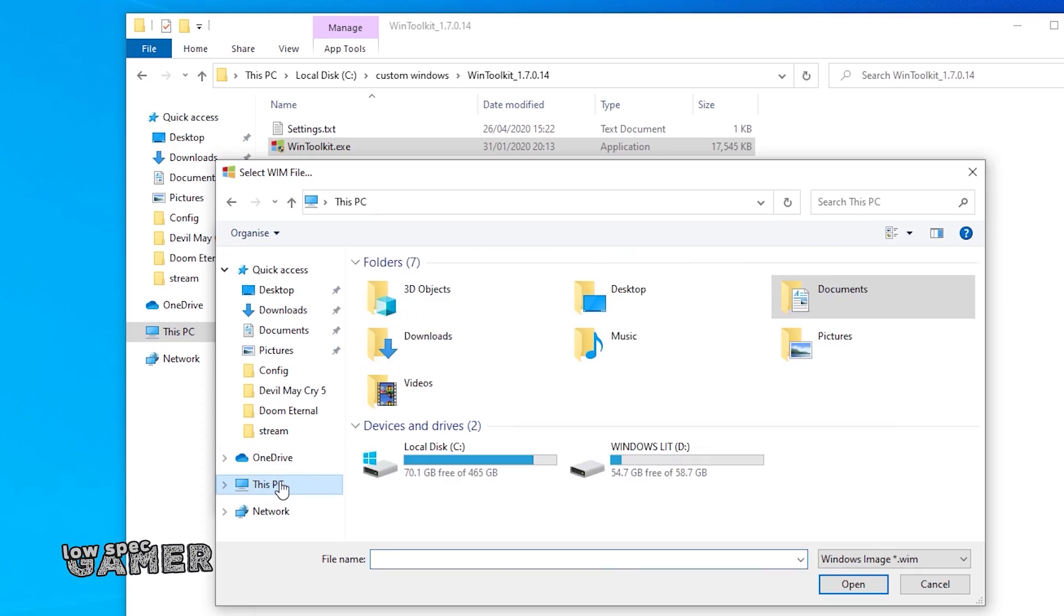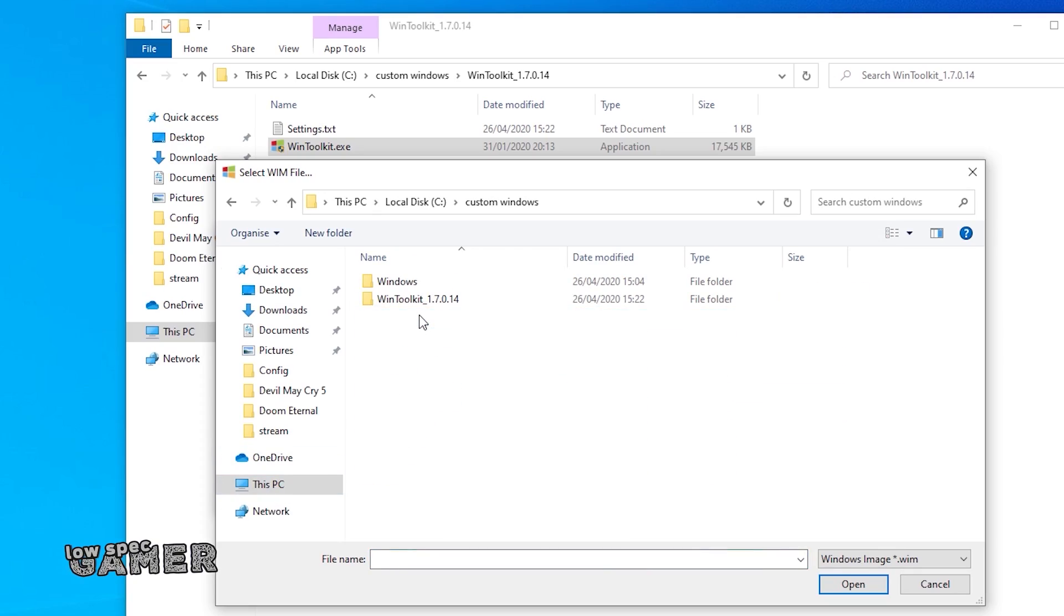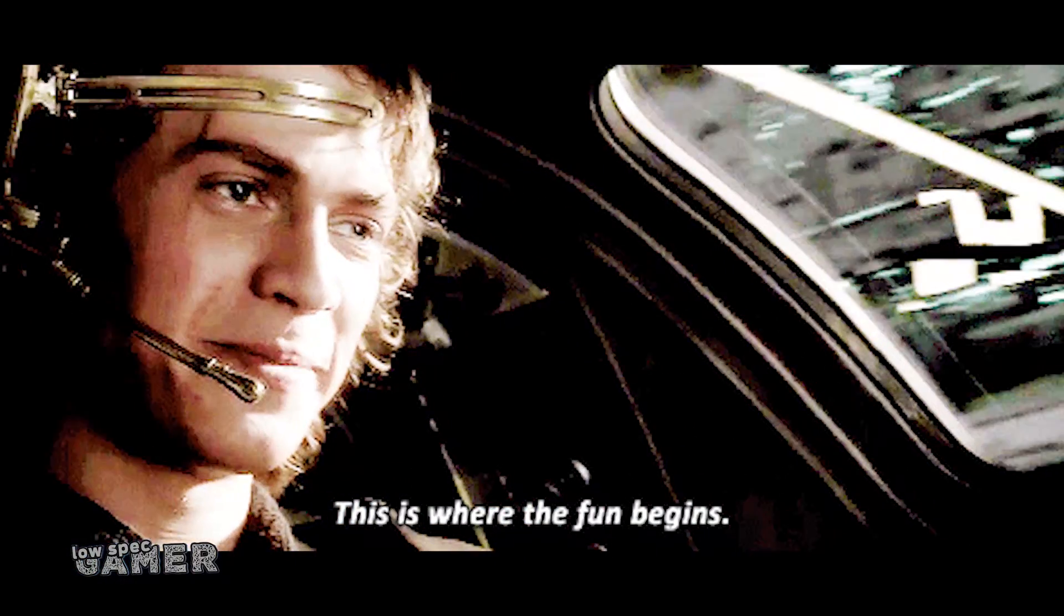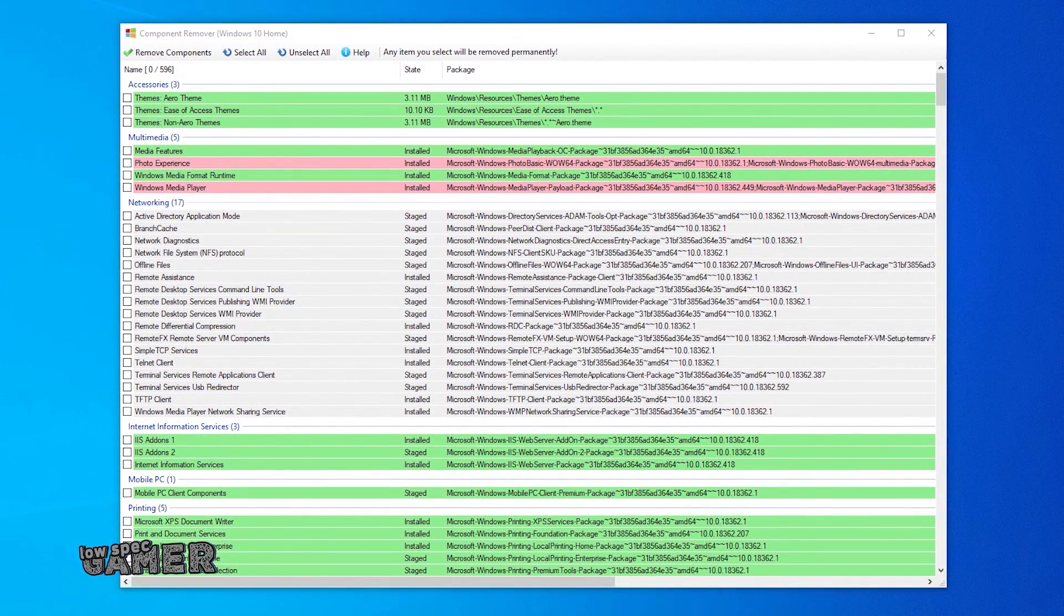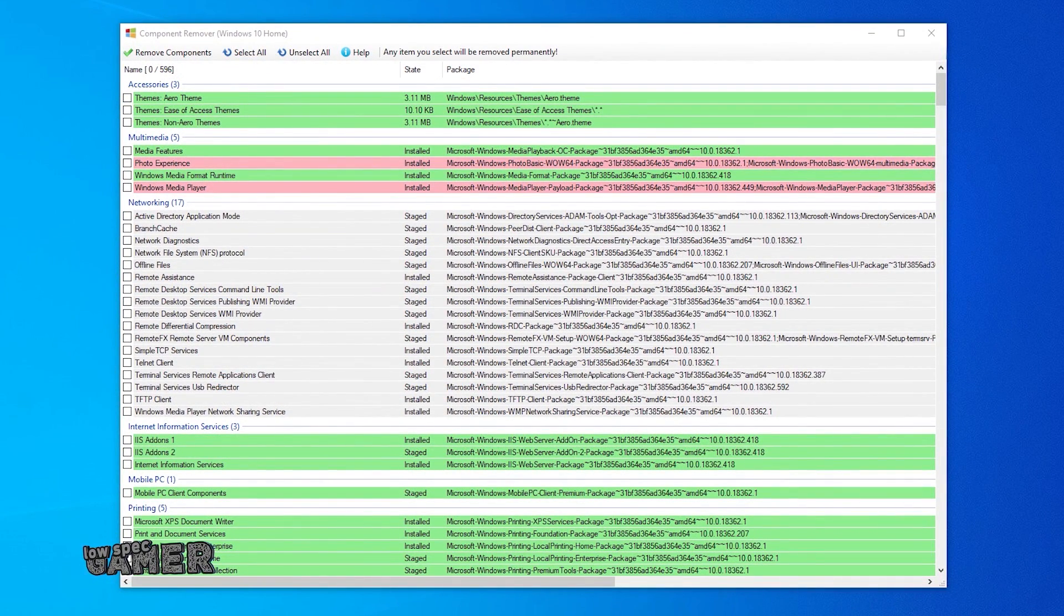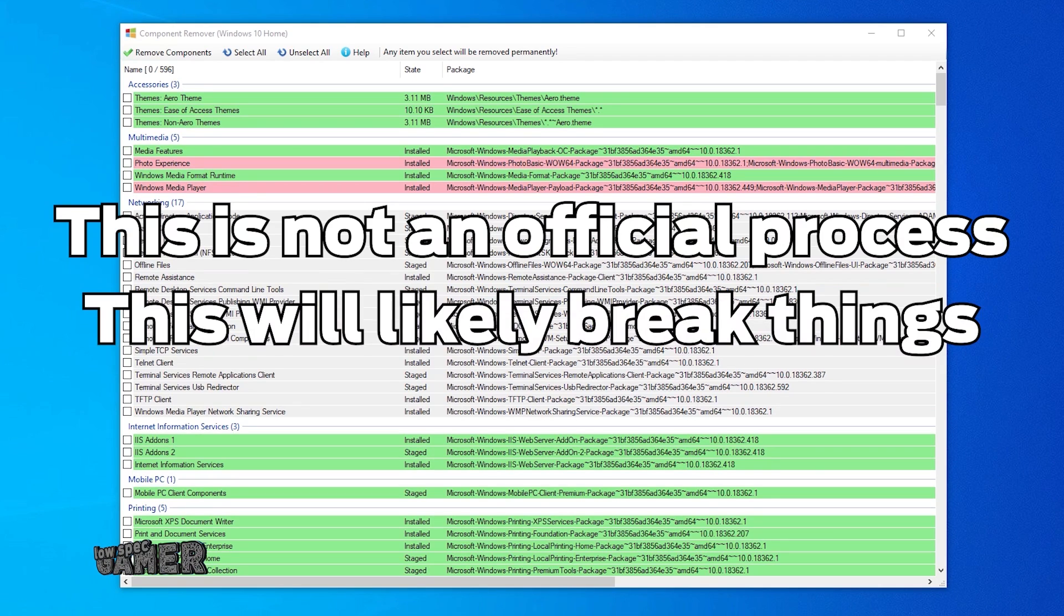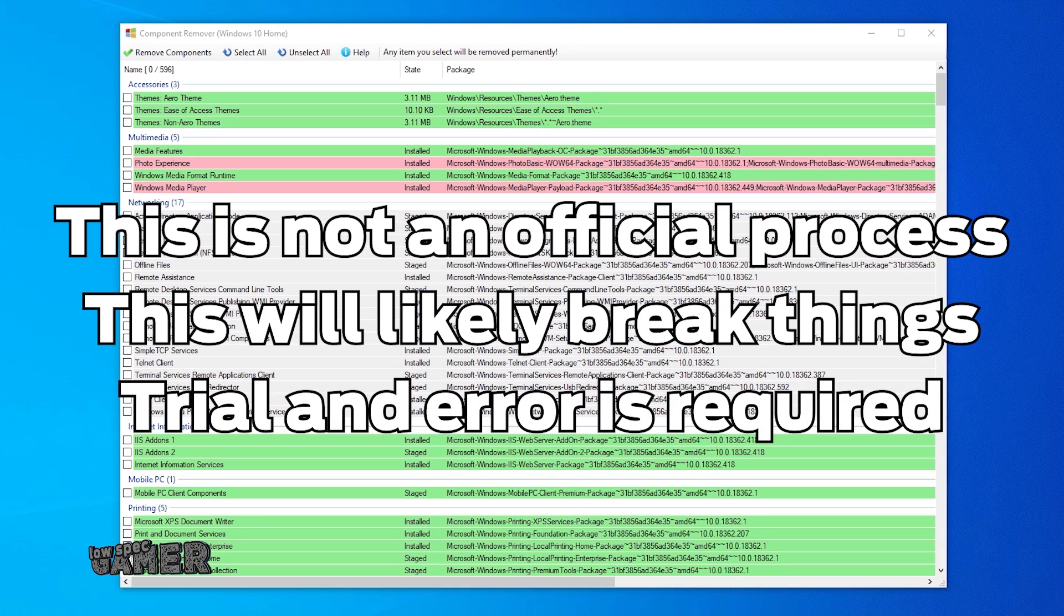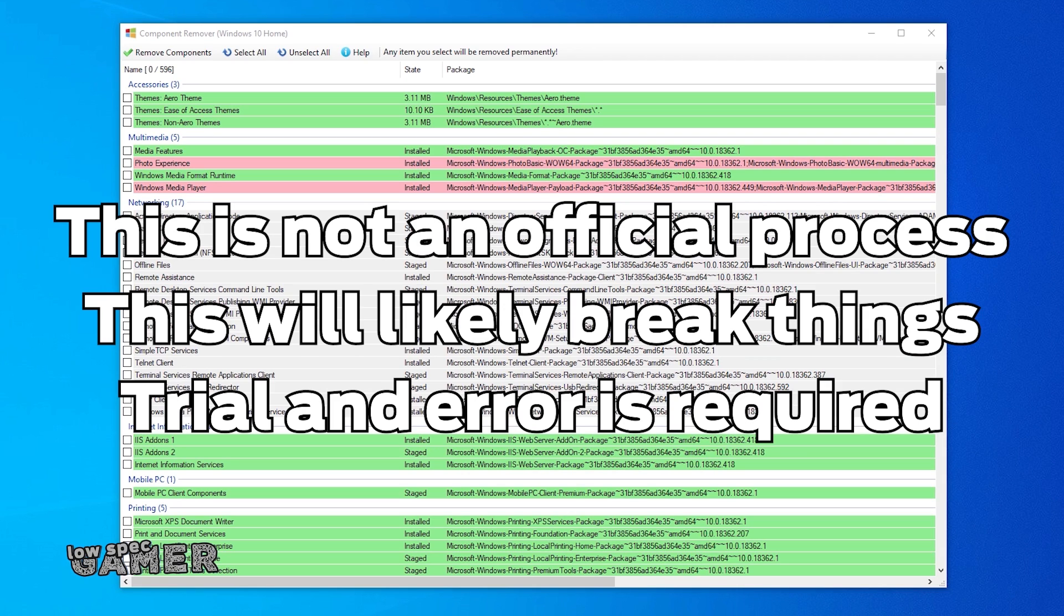You will have to select the newly created .win file and this is where the fun begins. Now, let me make this clear. This is not an official process. Windows was not designed for this sort of thing. This will break things and possibly cause severe bugs. Some trial and error and common sense will be required to make a stable, light version of Windows.